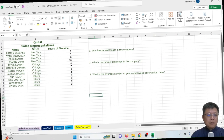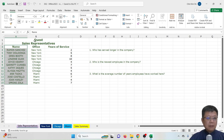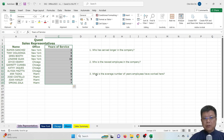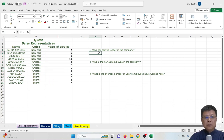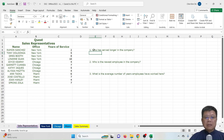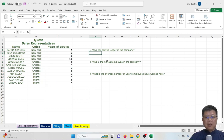Let's start with the Sales Representative worksheet. Here we have raw data with the names of sales representatives, their office, and years of service. To answer who has served the longest in the company, we need to refer to the year of service column — that is our range of data. The formula we use here is MAX.